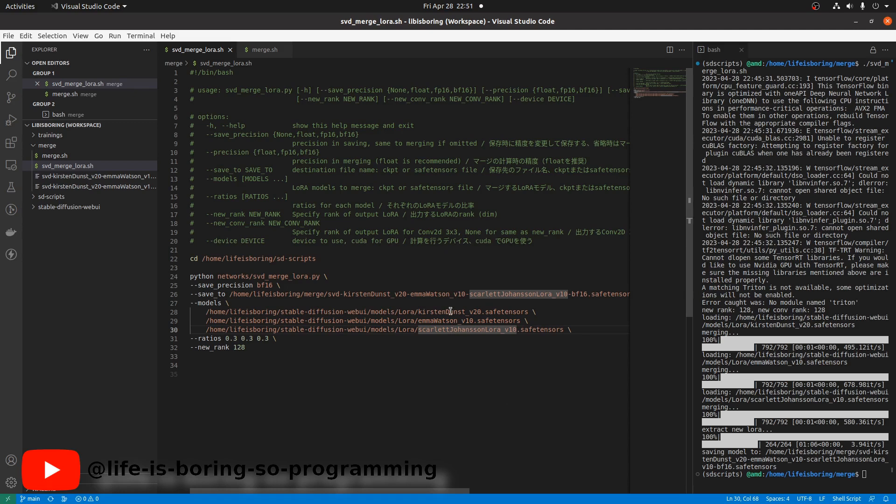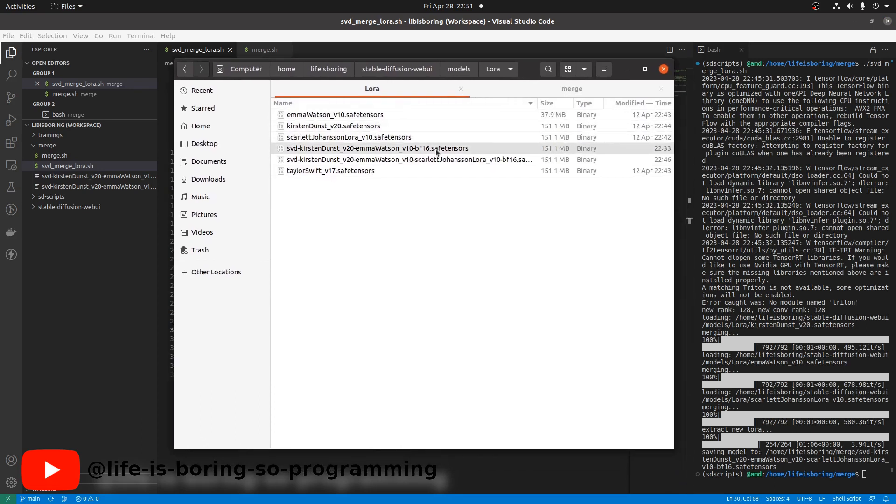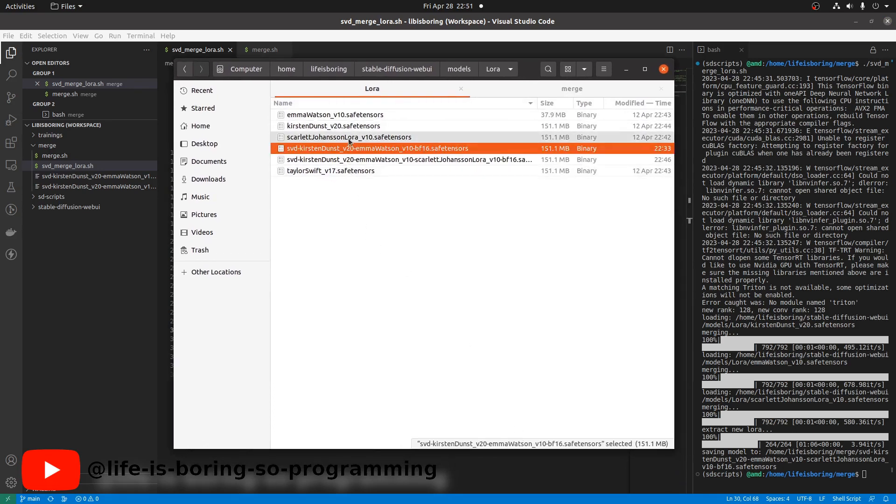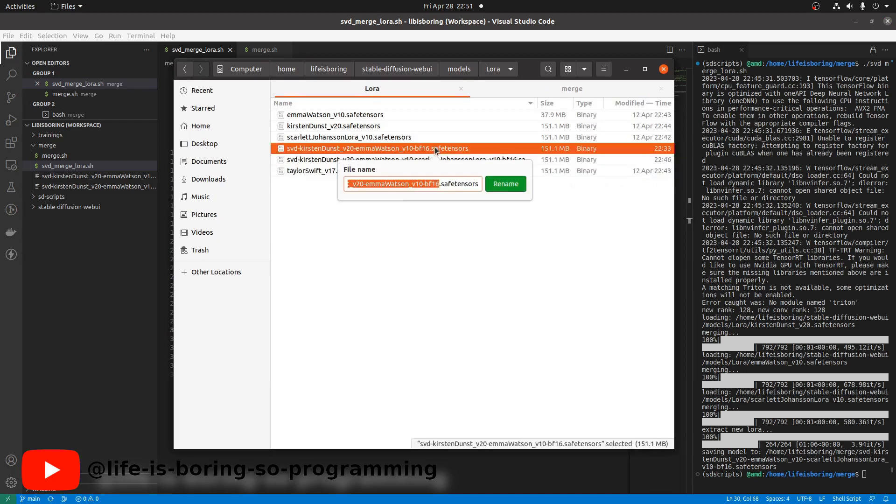So now we know we can merge more than two LoRA models together. They are all downloaded from the internet. This time, we try to combine our merged one with one that was downloaded from the internet. We will try to merge the one in the first part with the Taylor Swift one.